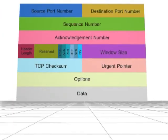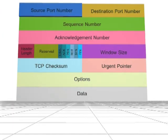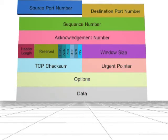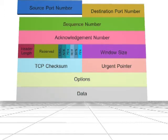Port numbers are used to identify sending and receiving applications on different hosts. A port number is a 16-bit unsigned integer. The source port identifies the sending port, which can be a random number.